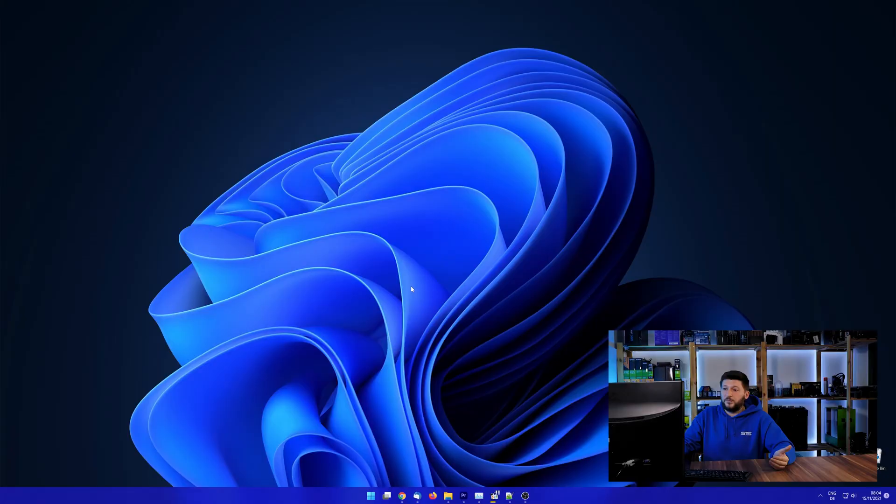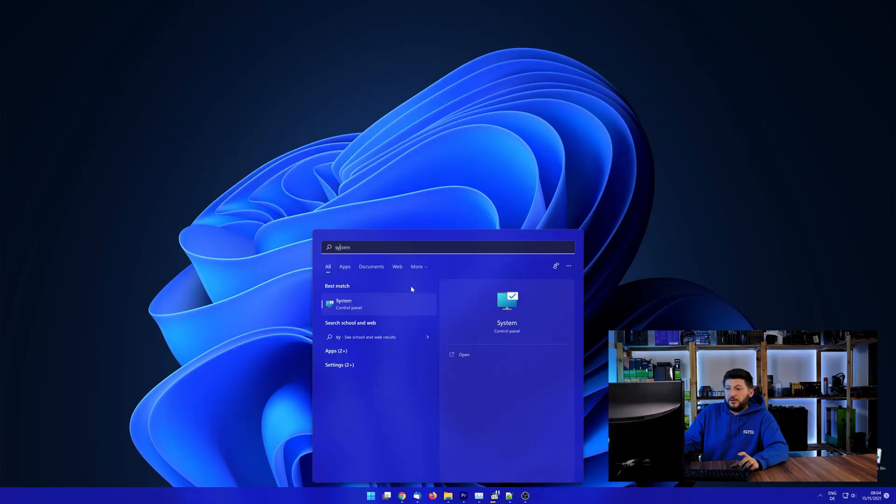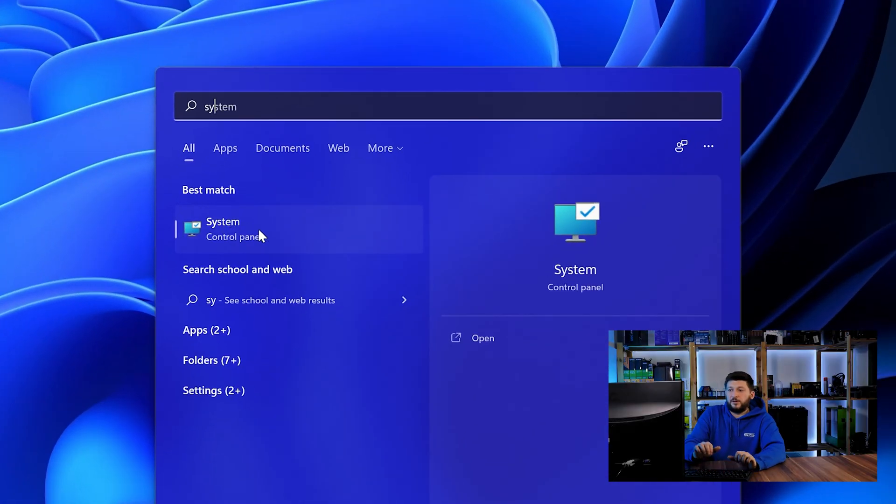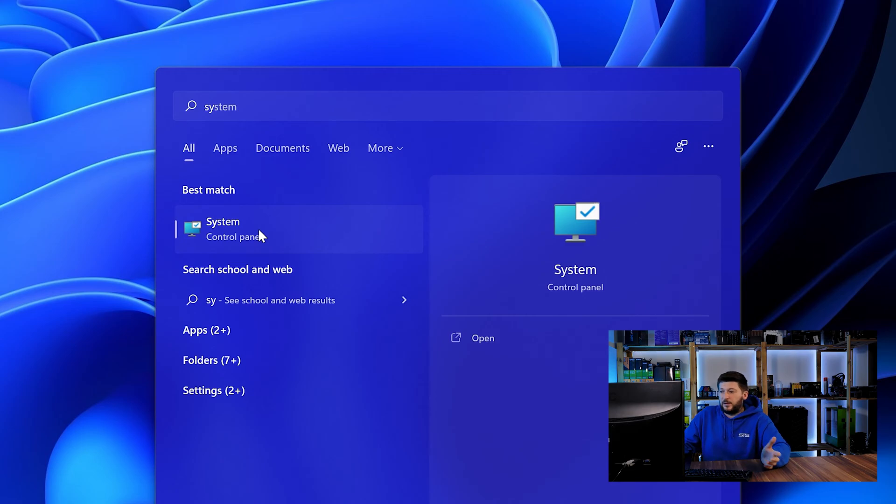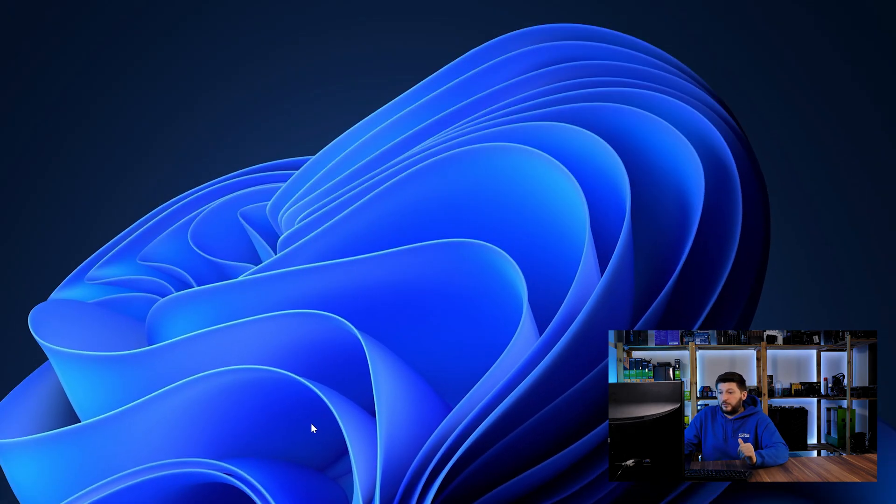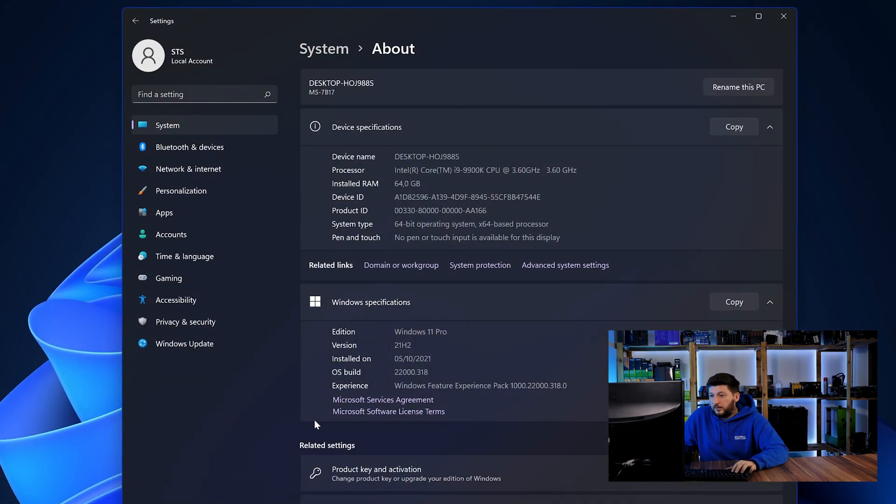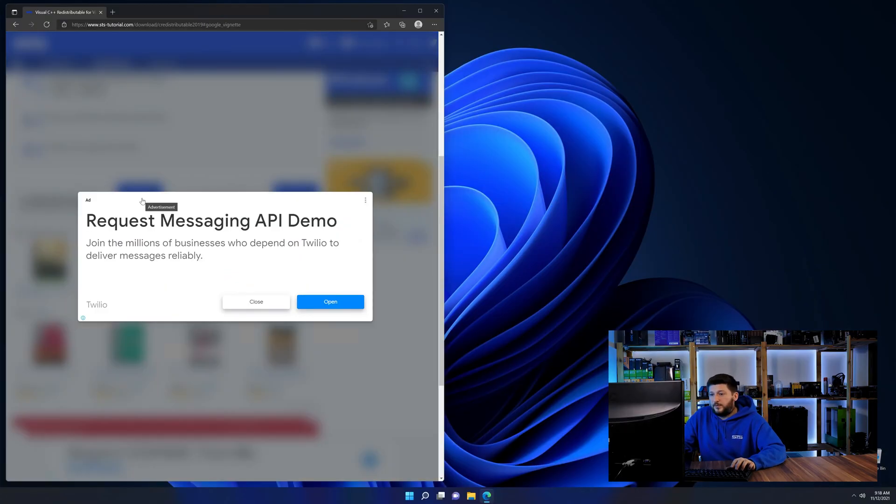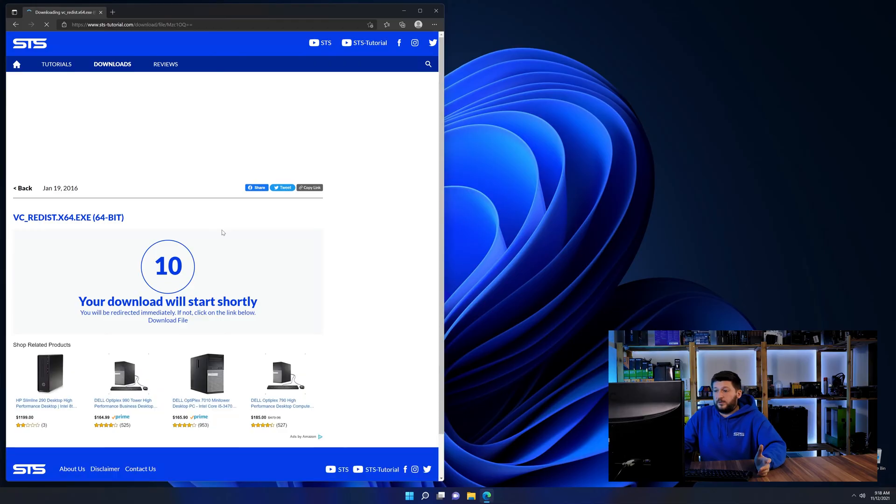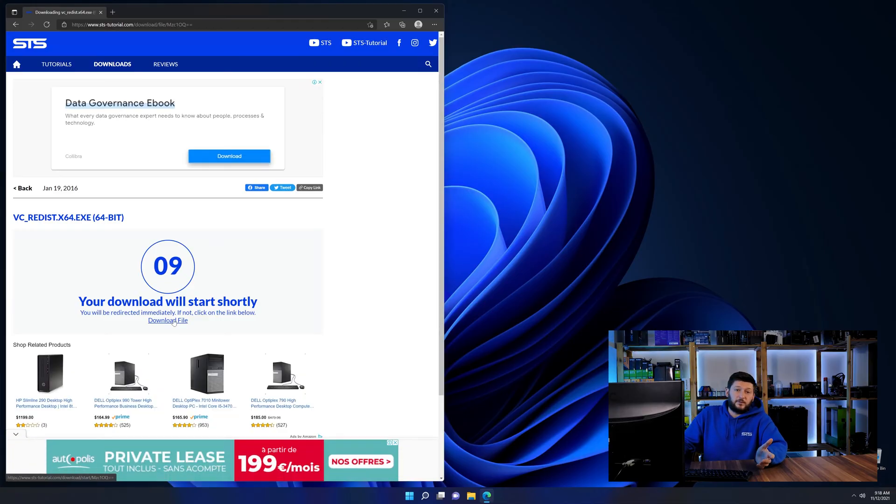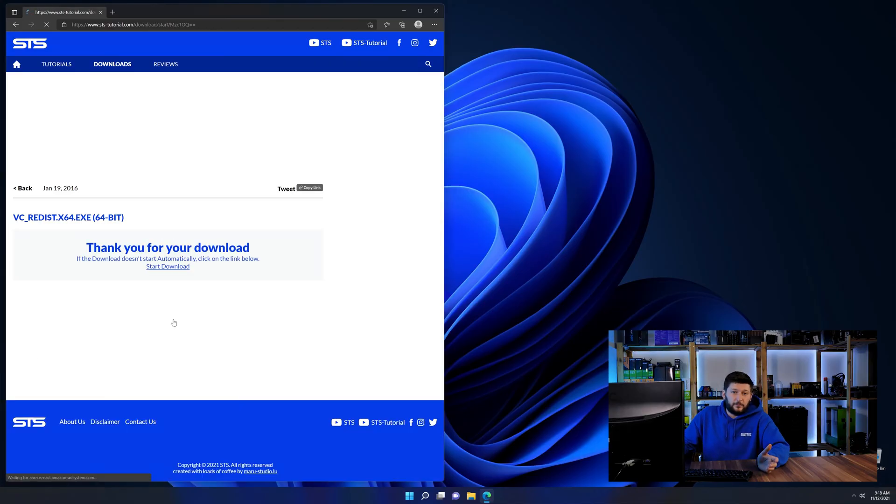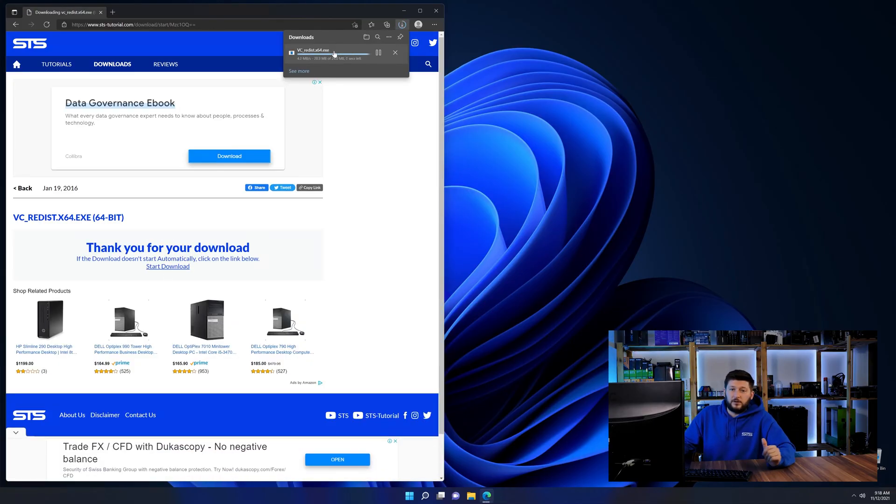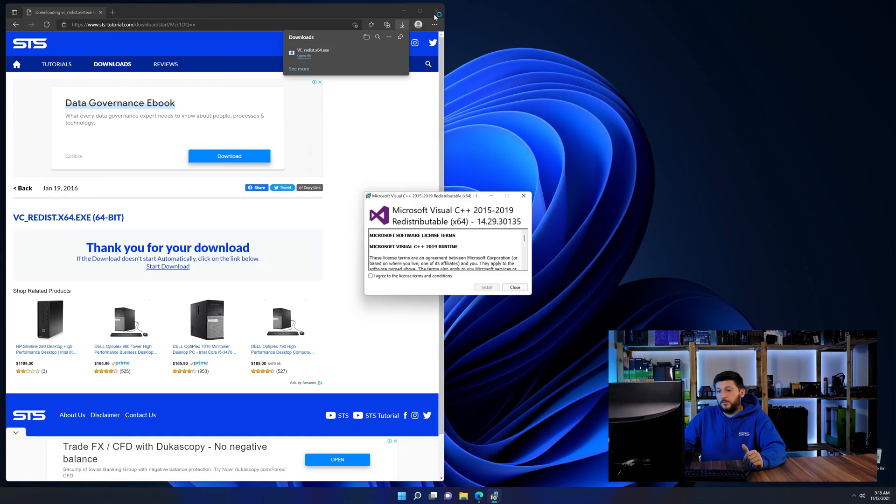To find it out, simply open up your start menu and search for system with the subcategory control panel. Once opened, we can find the bit amount in the same line as system type. And then back on our website, choose the file according to your system. 64-bit for 64-bit users and 32-bit for 32-bit users.